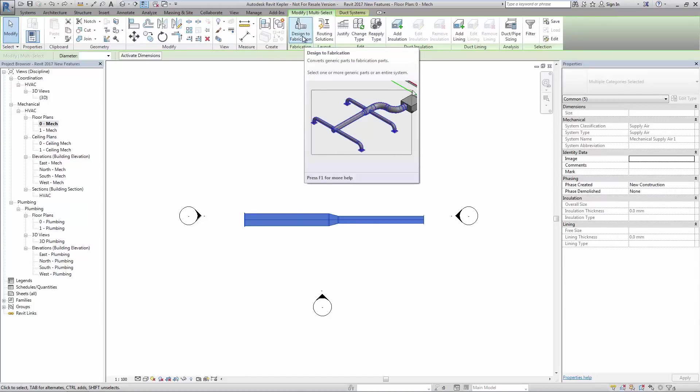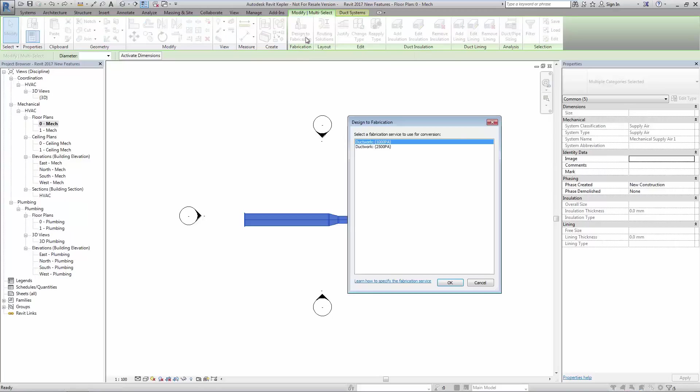You will then be prompted to select the appropriate standard for conversion. The standards available will depend on the configuration used and the services loaded into Revit.